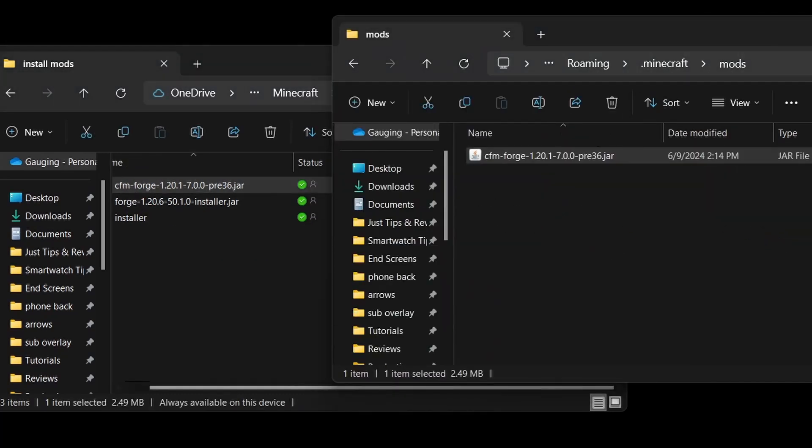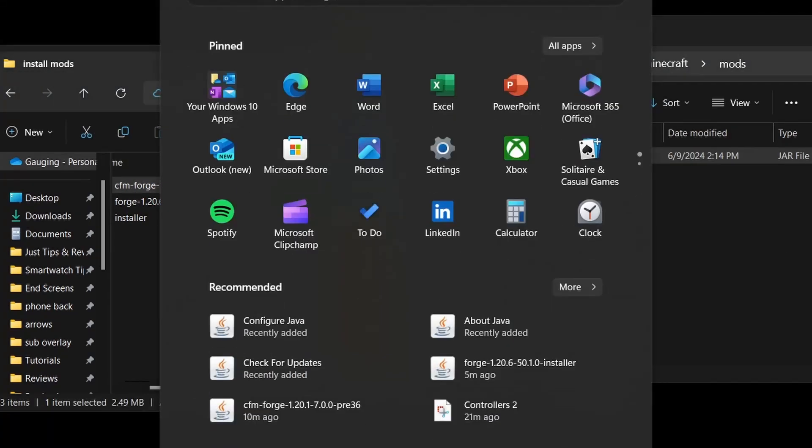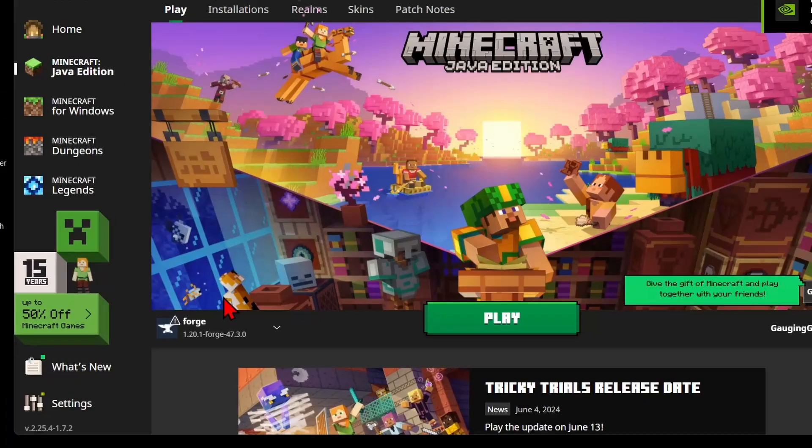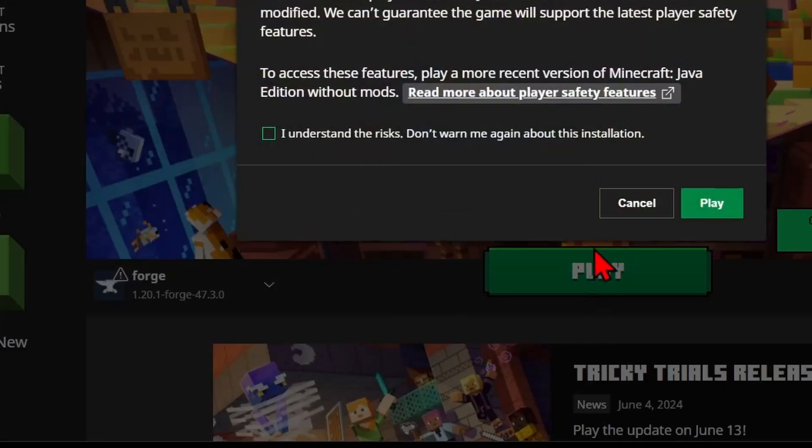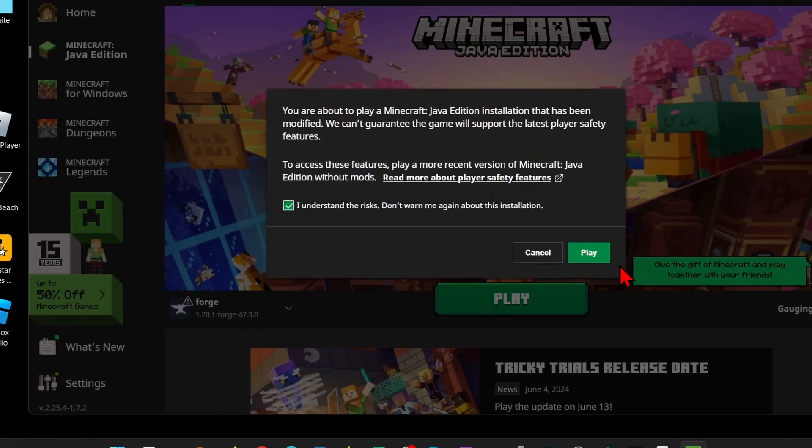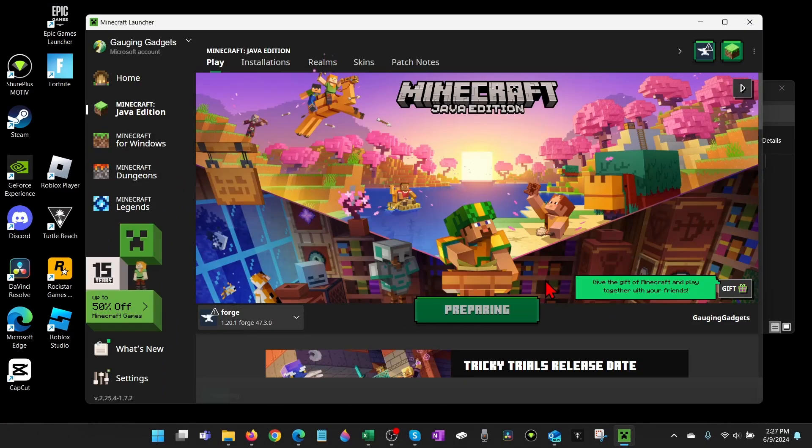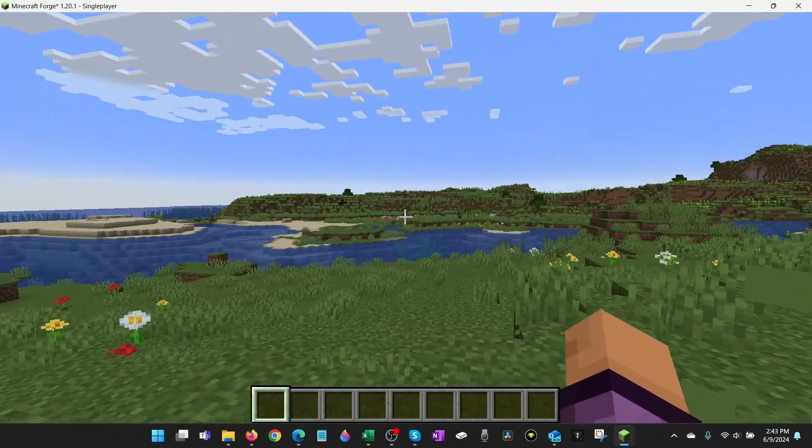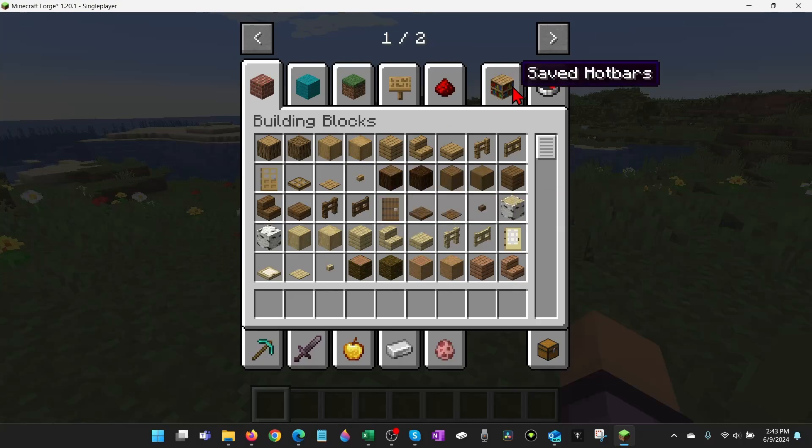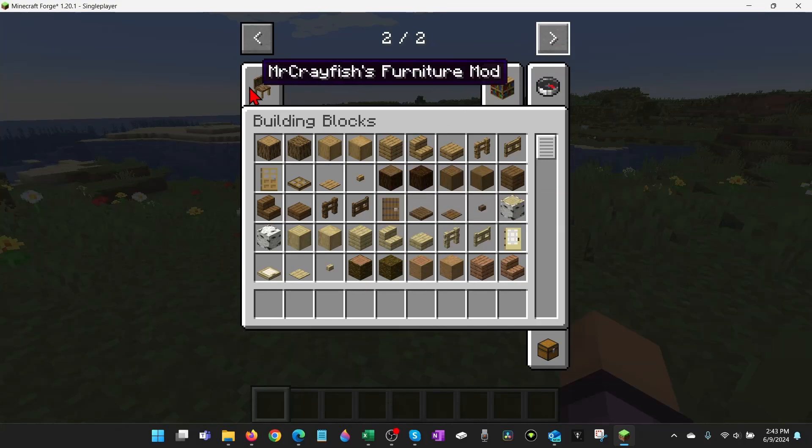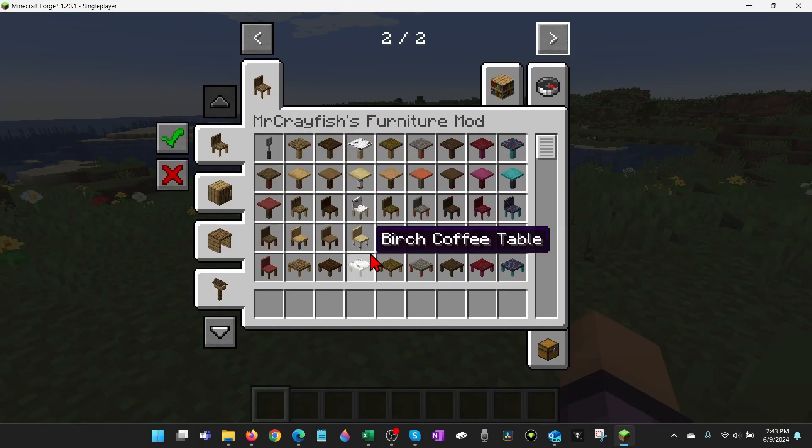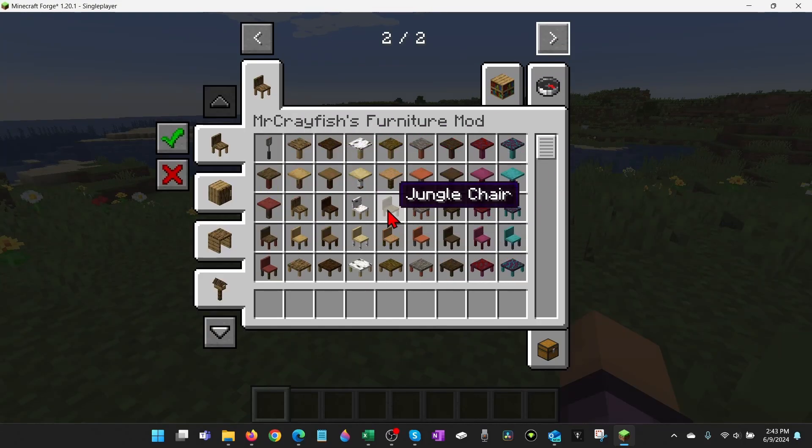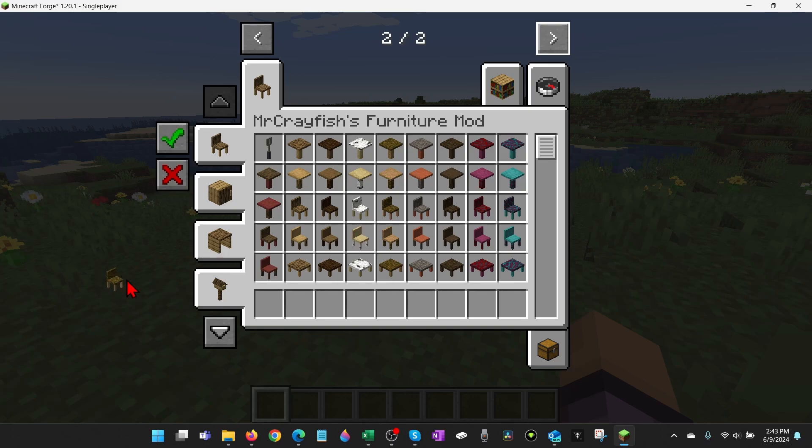Now we've installed our mod, we can go ahead and open up Minecraft. Make sure that Forge is selected down here in the bottom left and then select play. Open up my inventory and go over, you can see that I now have all of the furniture from the mod in Minecraft and I can start building it out.